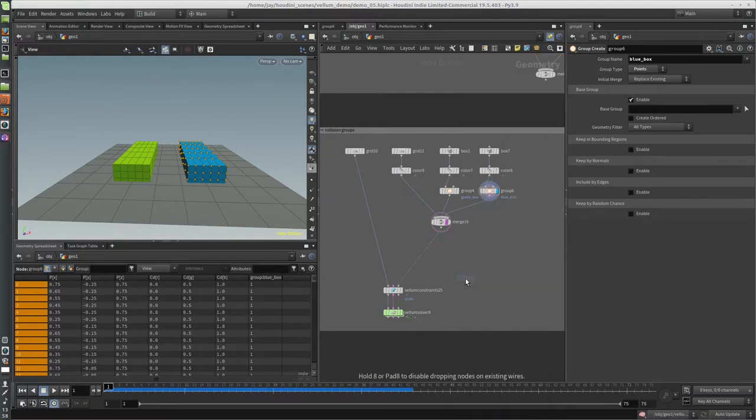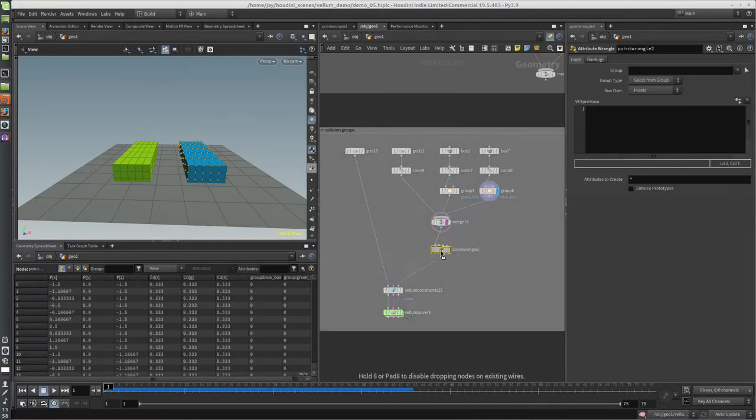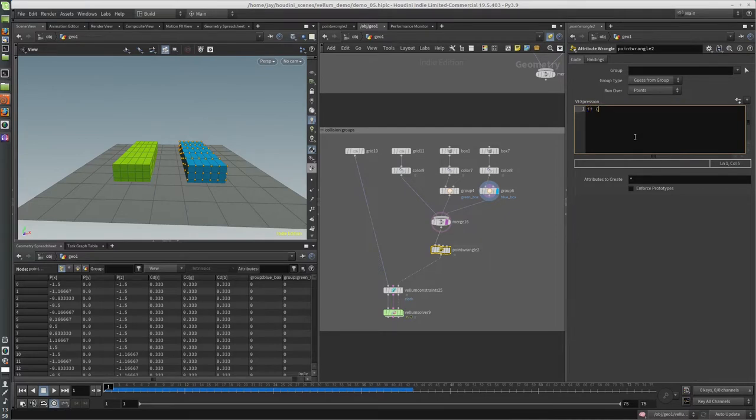And I'm going to just say if the group is green box is one...